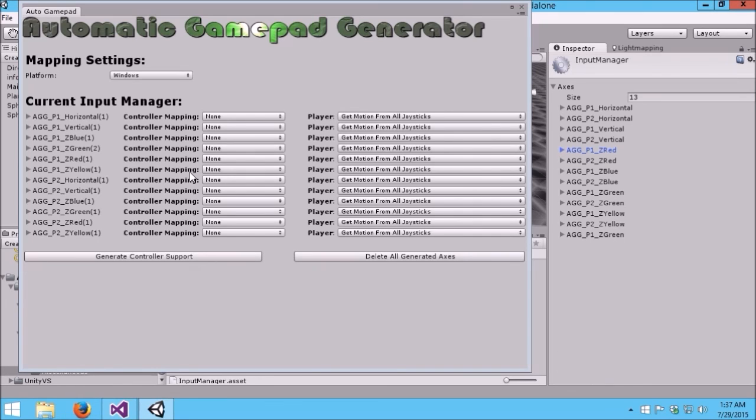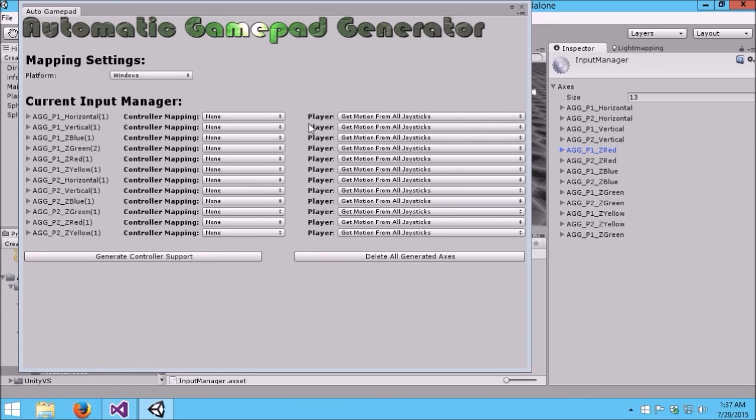So there you have it. There's Automatic Gamepad Generator. It makes generating all of your controller support very easy. Most cases a minute or two. Most cases with no code changes. And then everything will just work. Hope you enjoy our asset.